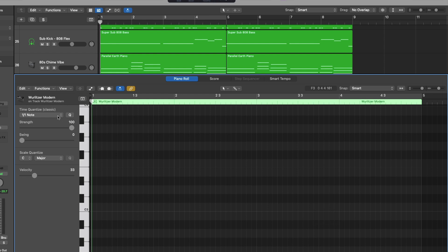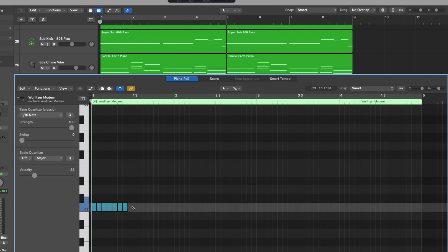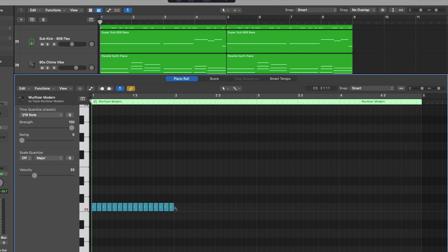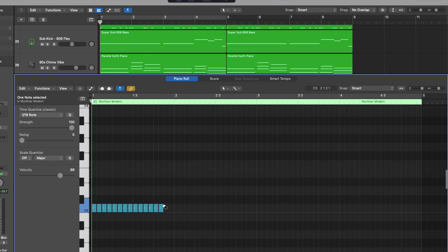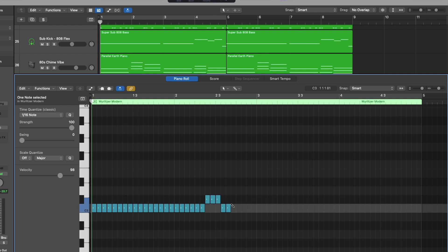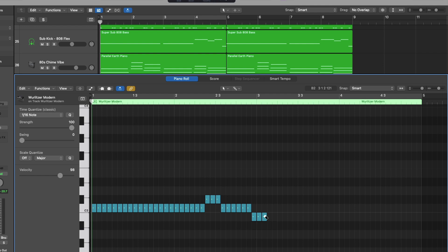Let's go to the time quantize and set it to 16th notes, and set the scale to something different from C major or turn it off completely. Now using the brush tool, we can paint in 16th notes across the grid. Just like with the pencil tool, you can also adjust the boundaries of a MIDI note with the brush tool by hovering over the left or right boundary and clicking, holding, and dragging to adjust the length. Holding Control+Command gives you the velocity tool to adjust the velocity of the note.